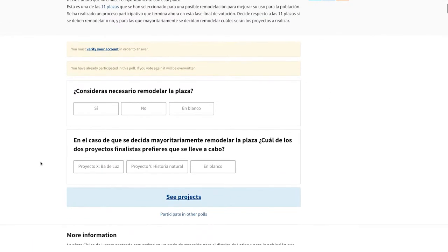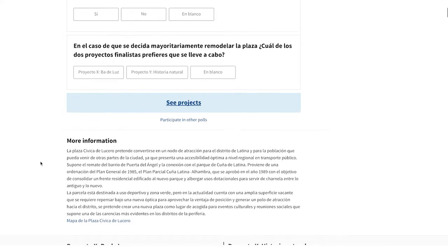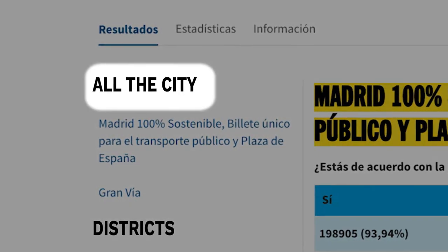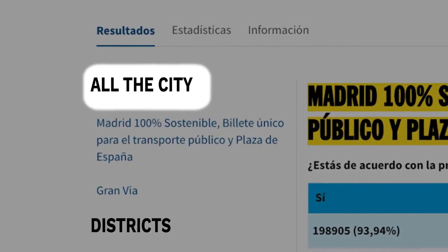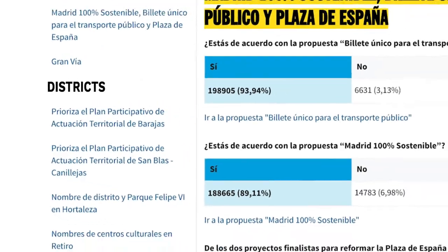Simultaneous voting on different topics can be launched, and each vote can be opened to the whole territory or limited to regions or areas where issues are more local.